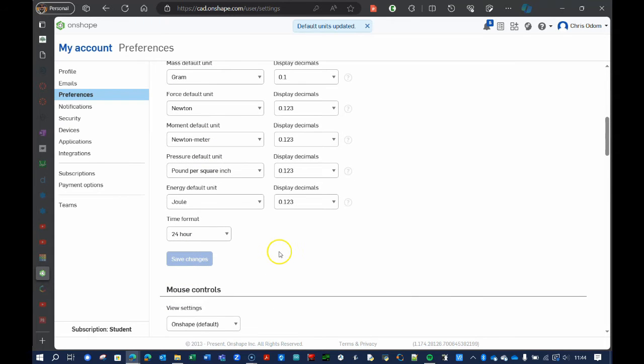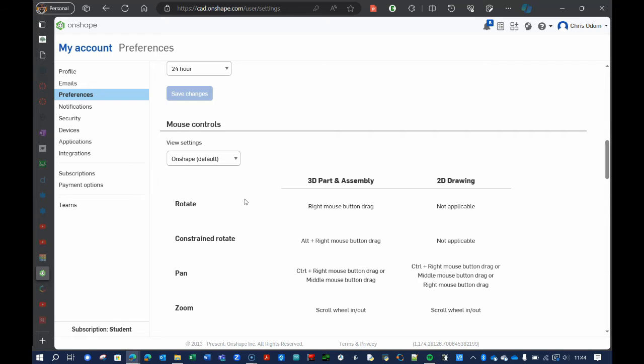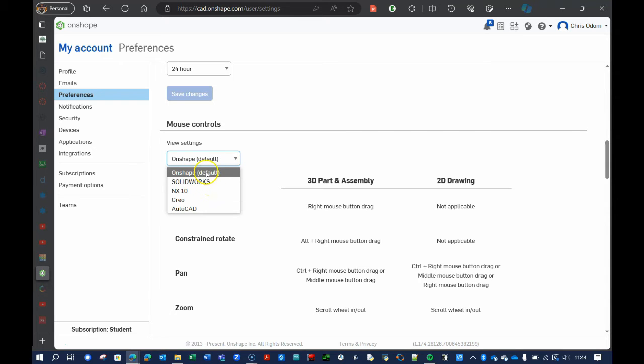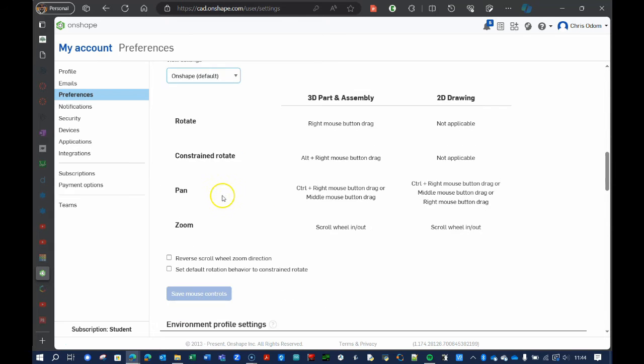And then if you're coming to us with some experience with other CAD programs, for example, SolidWorks or AutoCAD, you can change the mouse controls to be something that you're familiar with. But I'm just going to choose the Onshape default. I like those. And you can see how to rotate and pan and zoom and things like that here.